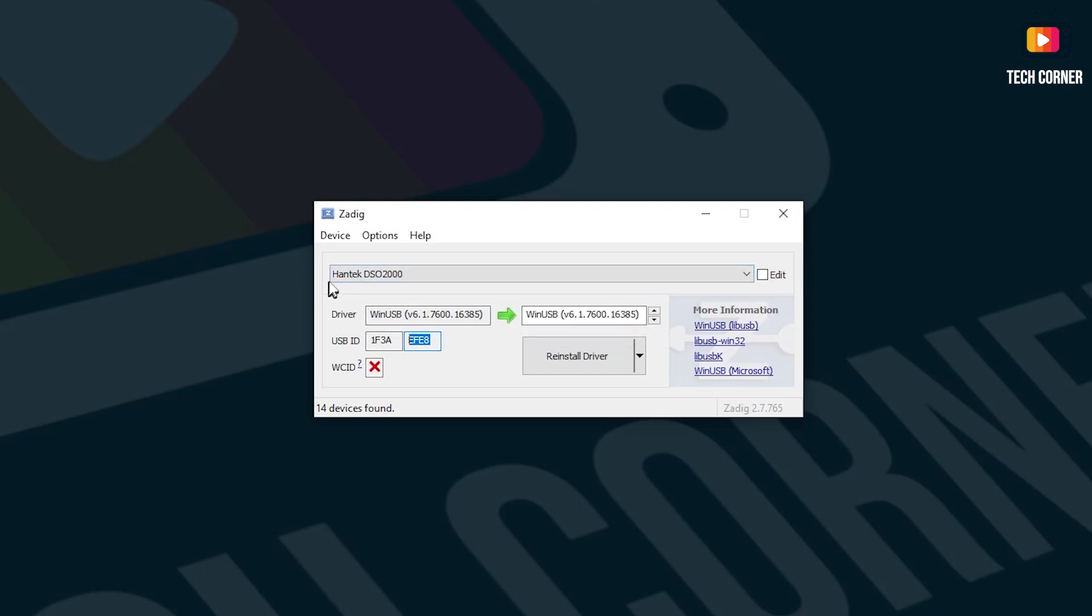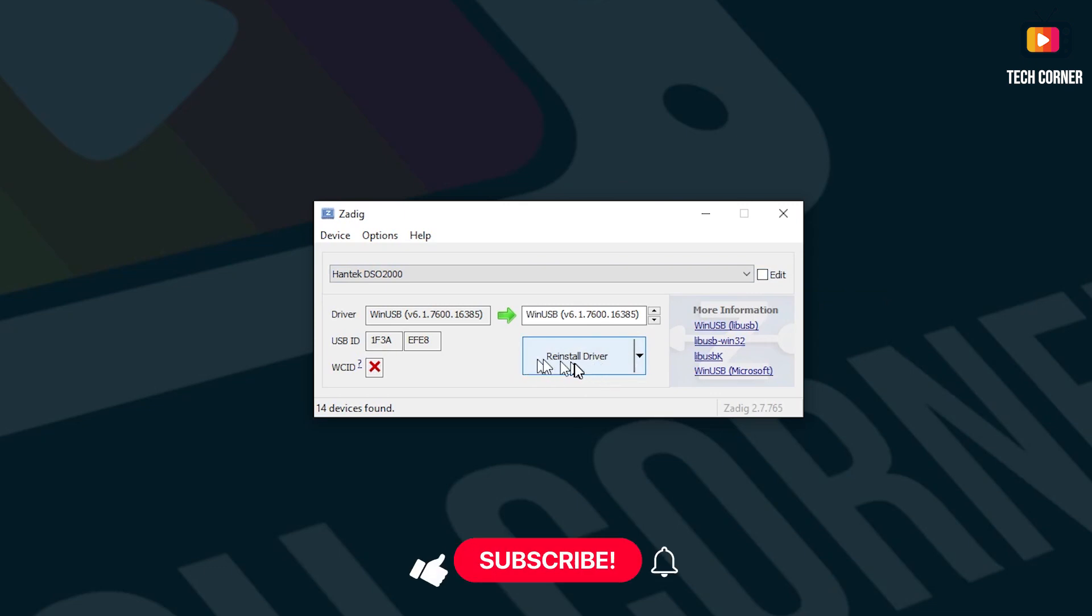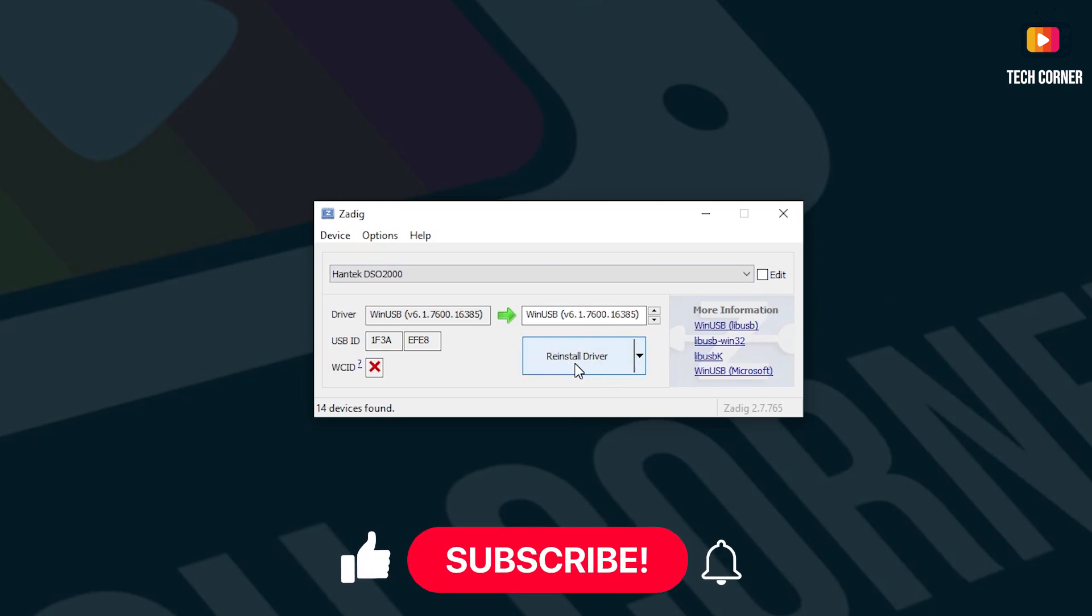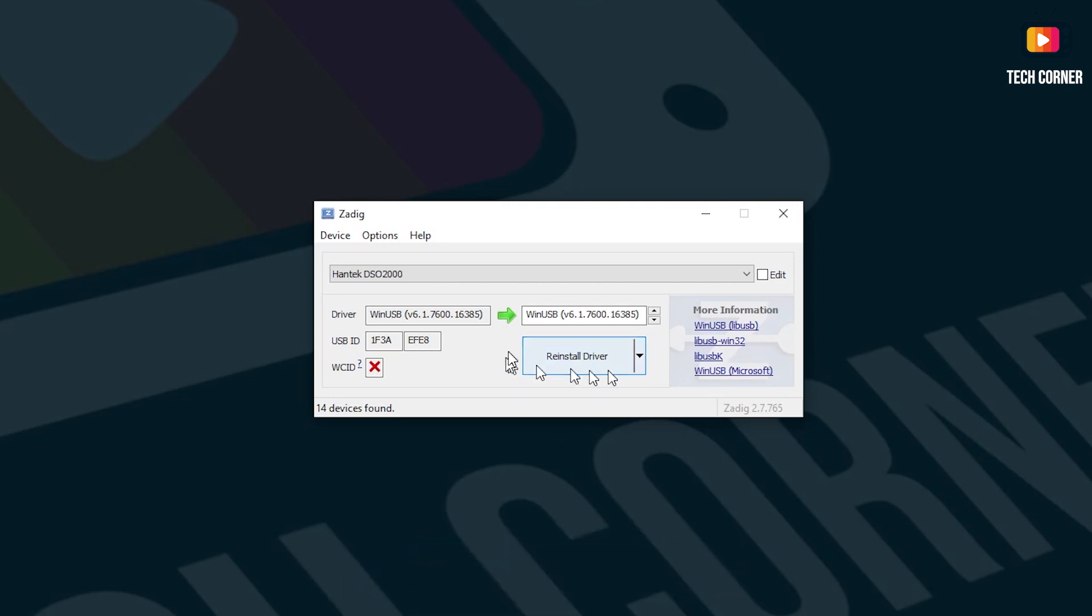When you find this device, you can, if it's not with the name that you want, you can edit the name in here, DSO. You can put your oscilloscope model and name. And after, you just press this button. Right now, I have reinstall driver. But if it is the first time that you are installing, it should say install driver. And that's it. You will have the driver installed for the several operations that you will need to do.